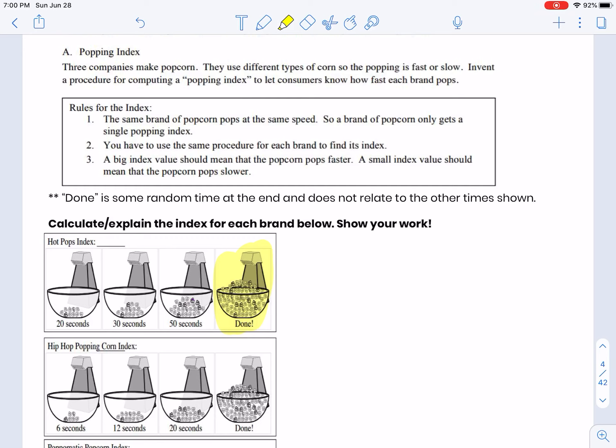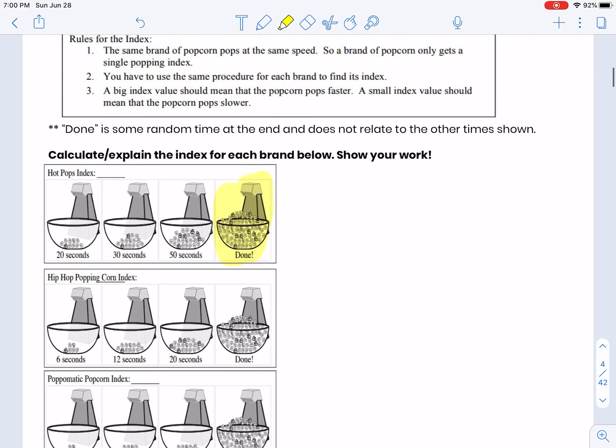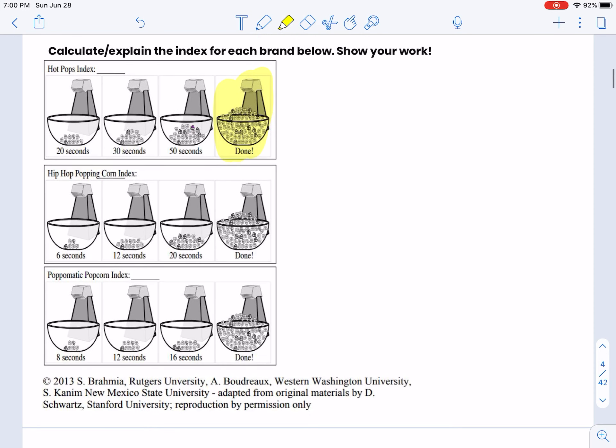What you need to do is figure out how you're going to calculate and explain how you would get this index number for each brand that would show how fast it pops. Normally, if we were in class all together, we would spend some time talking and working on this.